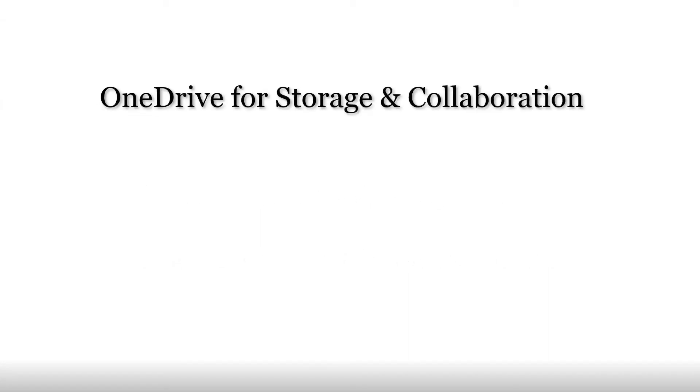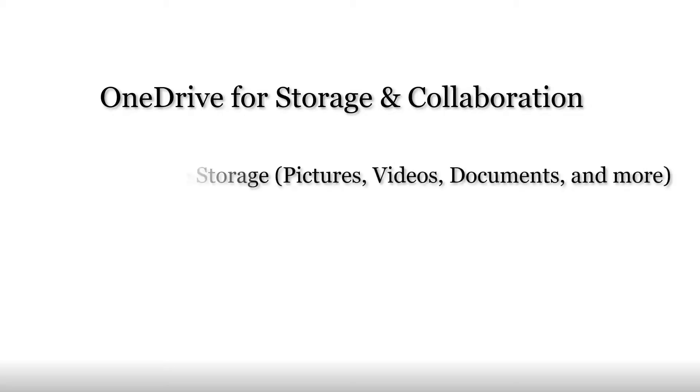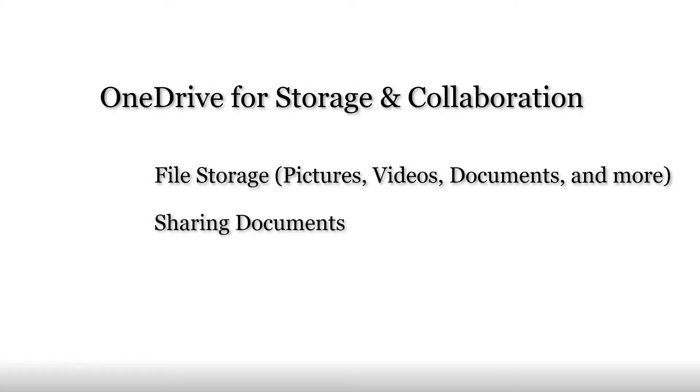Today we'll be looking at OneDrive for collaboration. With Office 365, everyone at Compton College has access to a OneDrive account. It's a great tool for storing files, videos, pictures, essentially anything you need to save can go here. Two great features are its ability to share what you save with others and to create collaborative documents.